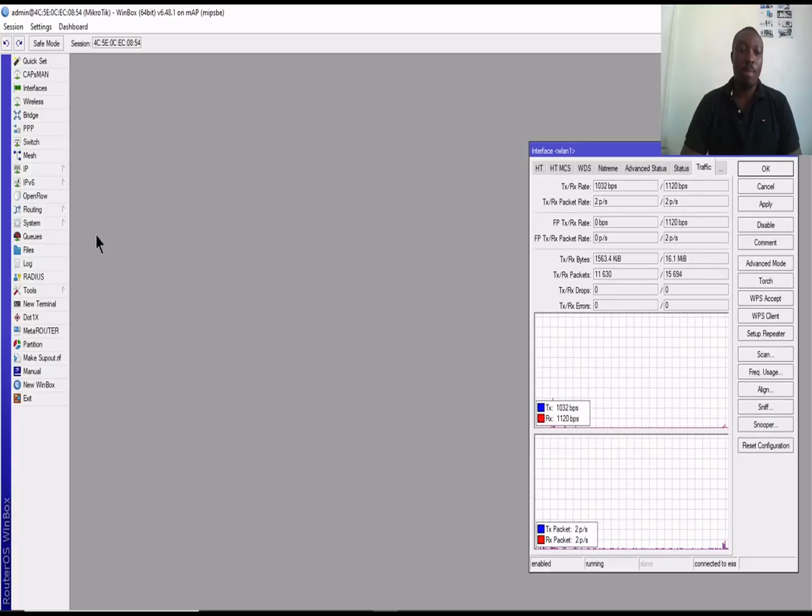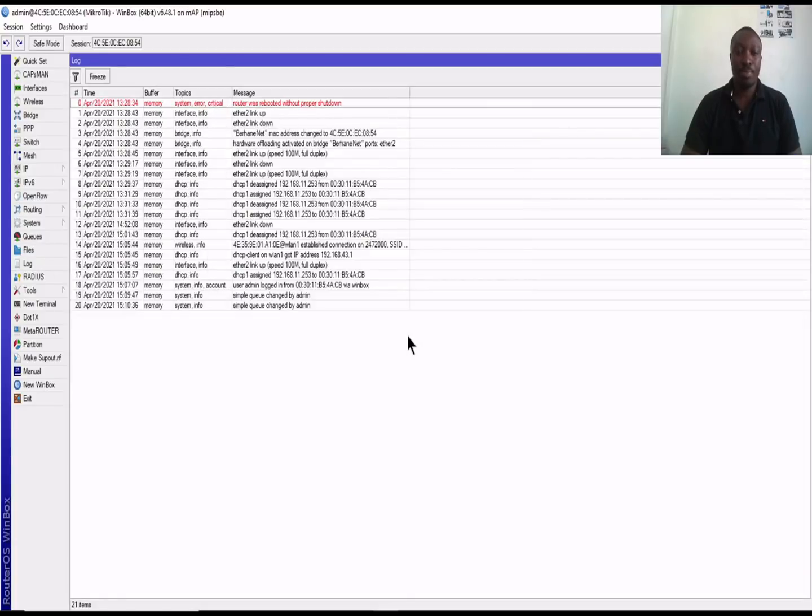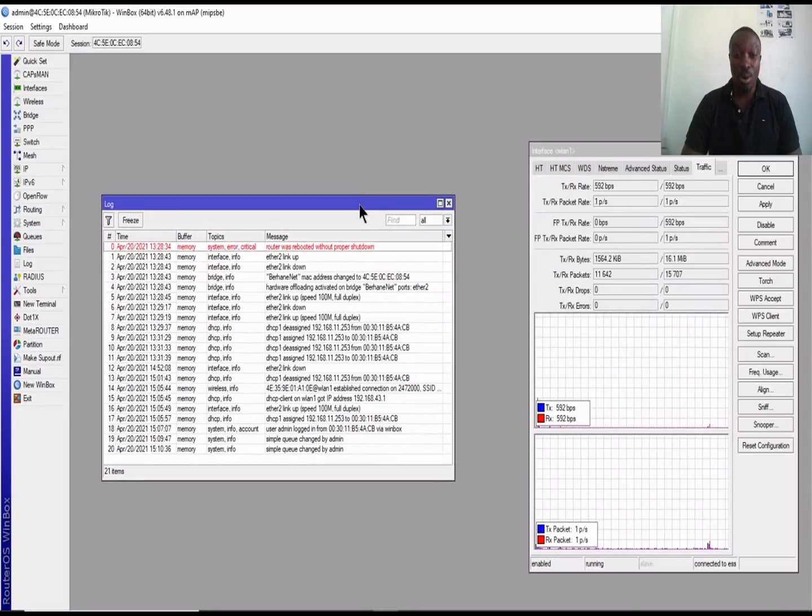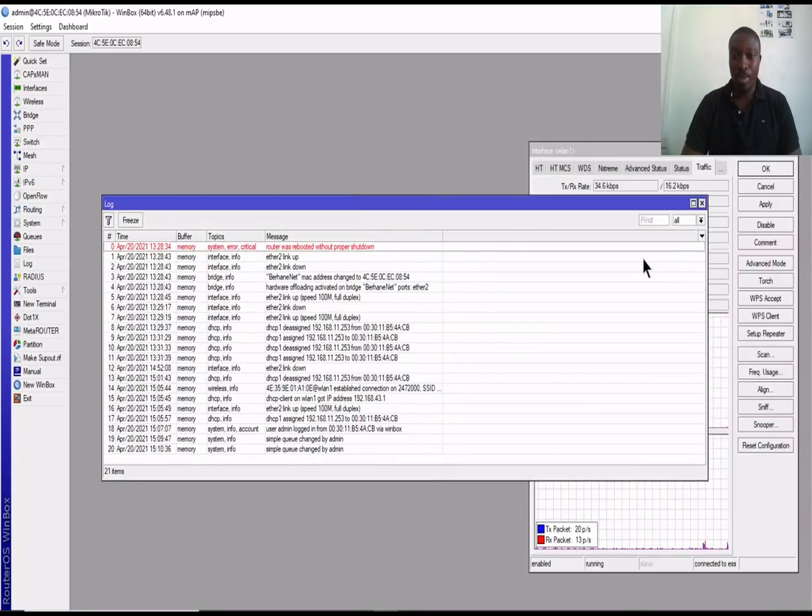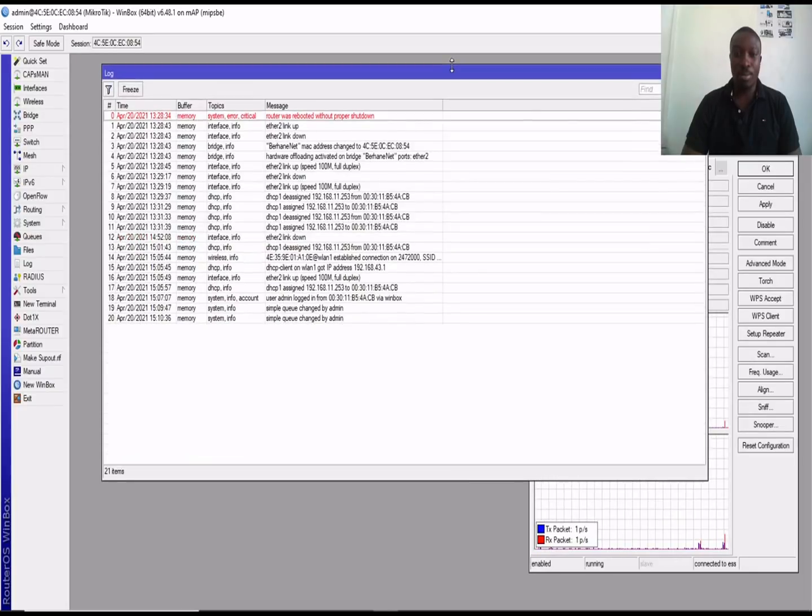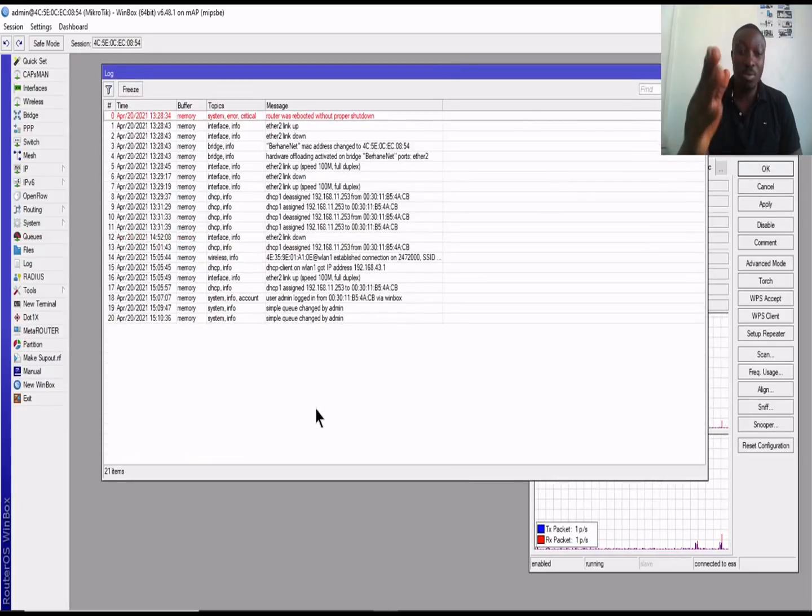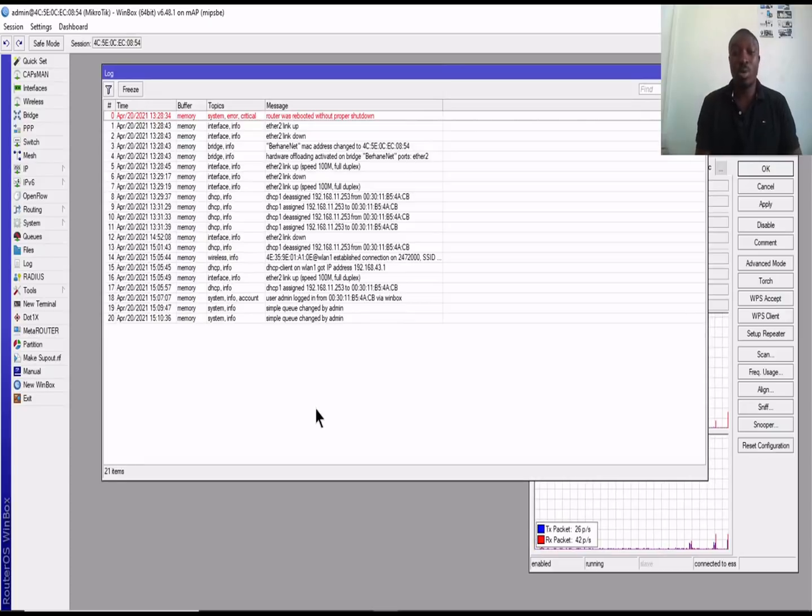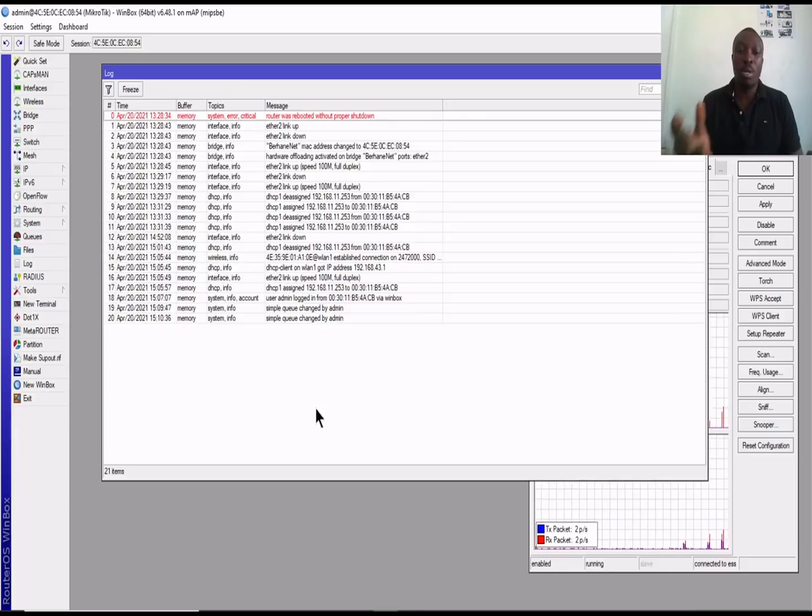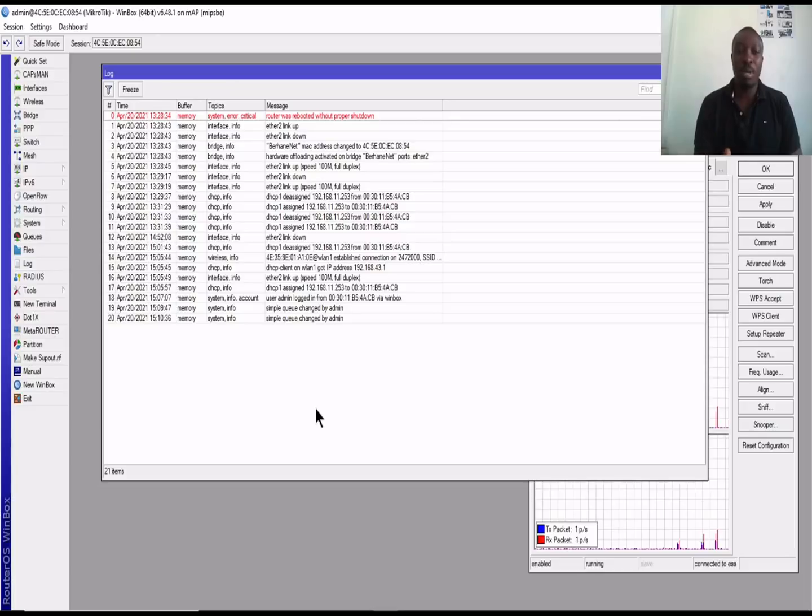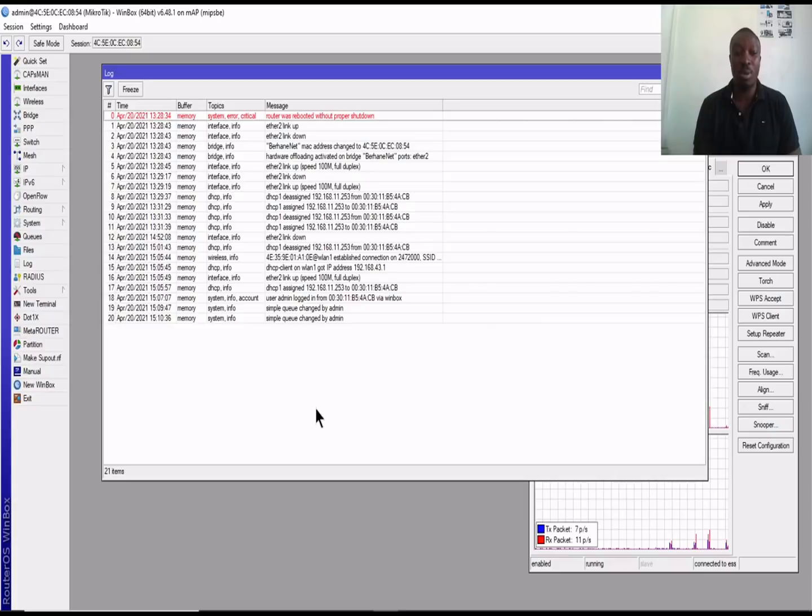We begin with the first which is the log. With regards to this log which is actually a feature on MikroTek, it actually gives you a real-time log of whatever is happening on your network.